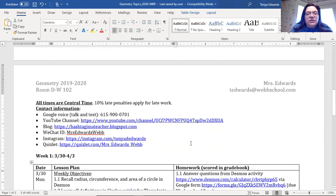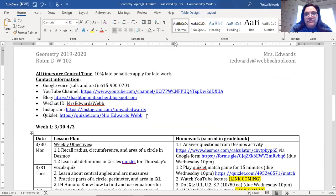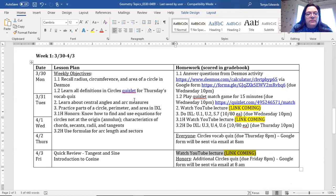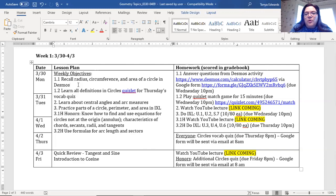On the second page you've got all the contact information again, and then a calendar: week one, 3/30 through Wednesday and Thursday, with all the things you need to do and all the homework. I'll try to add estimated times for each activity, because I won't go over 45 minutes — usually 30 — but I also need to know if you're taking more than 45 minutes. If you're spending more than four hours a week per subject, you need to tell that teacher.